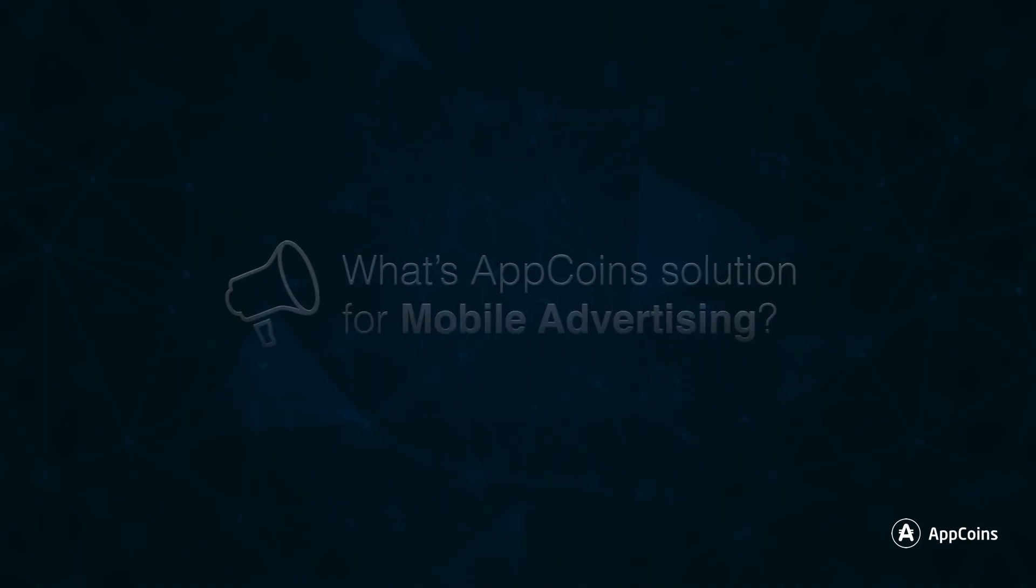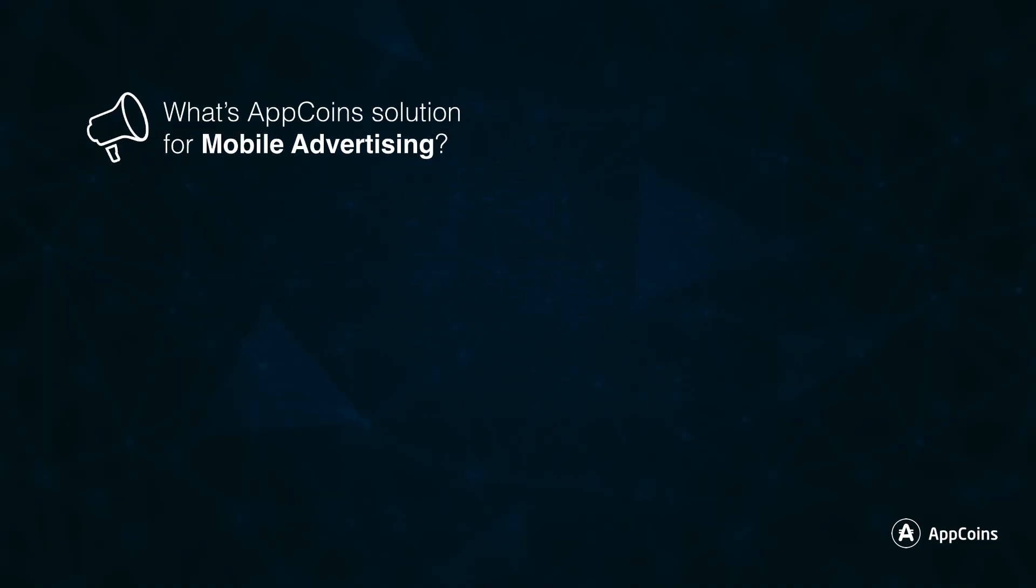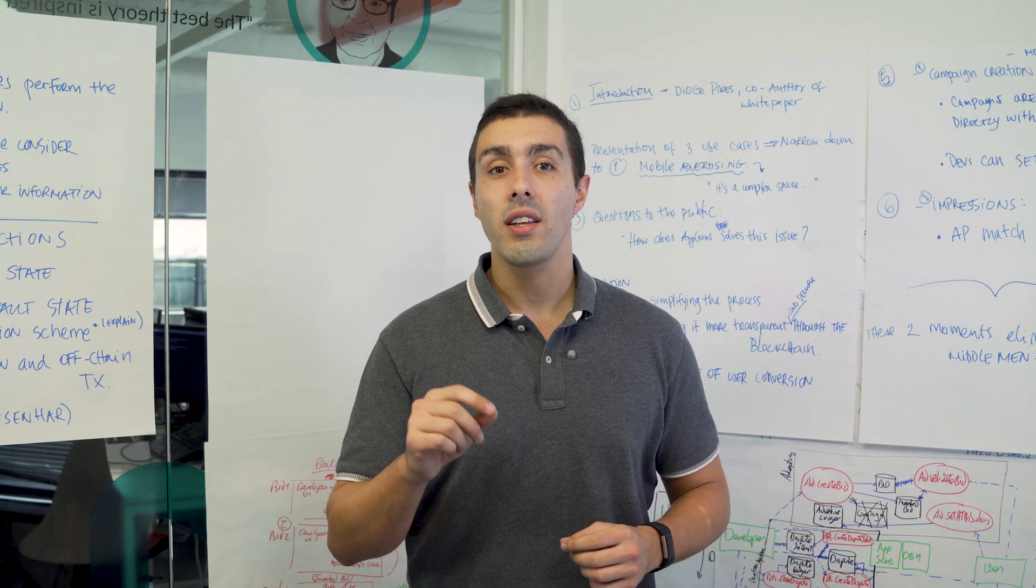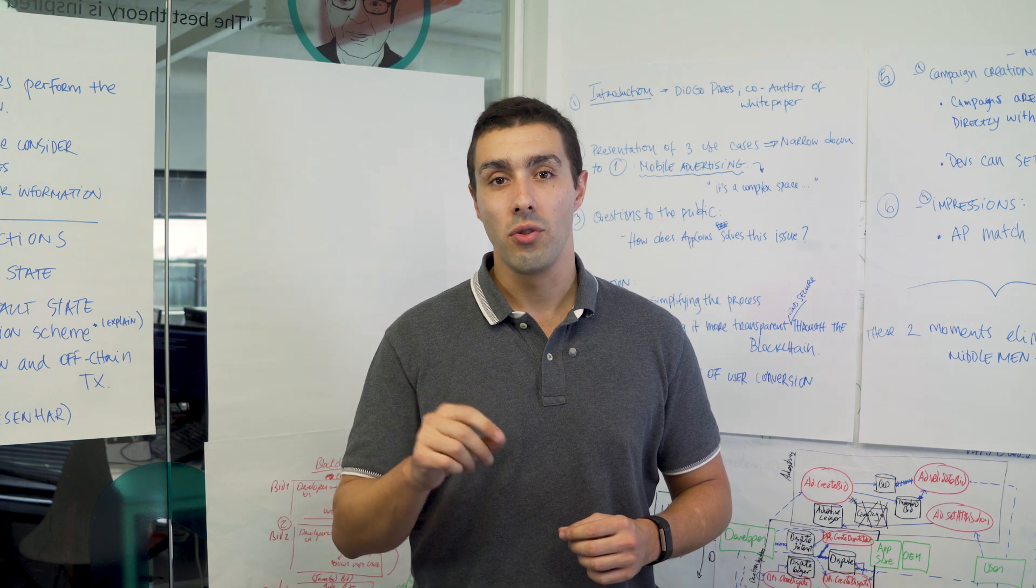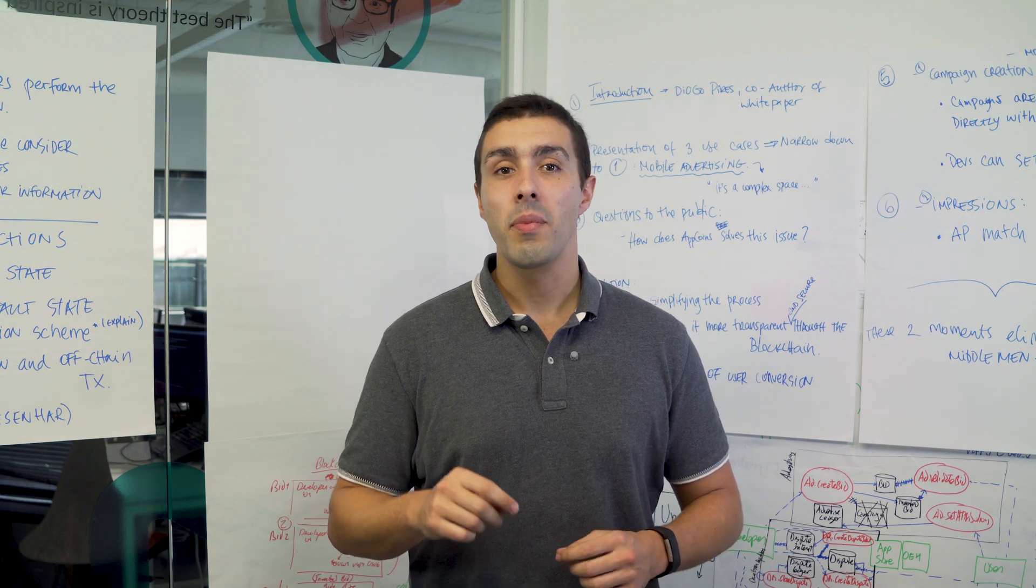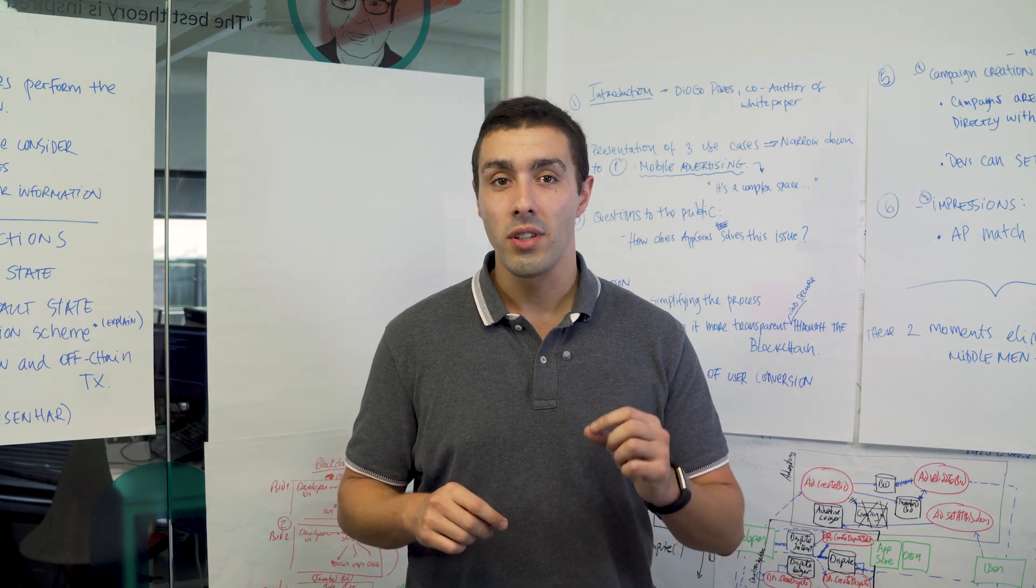How does AppCoins propose to solve this issue? In a nutshell we'll do so by simplifying the whole process and directly connecting developers, AppStores and users so that AppCoins becomes the language they can openly speak.